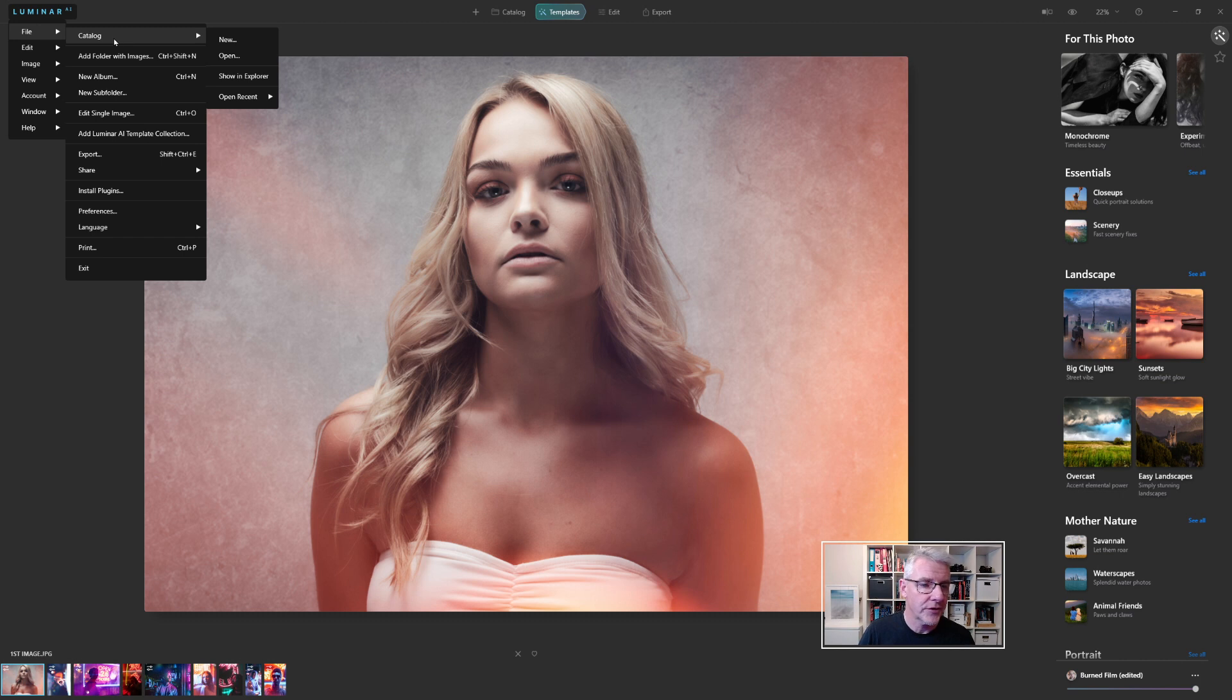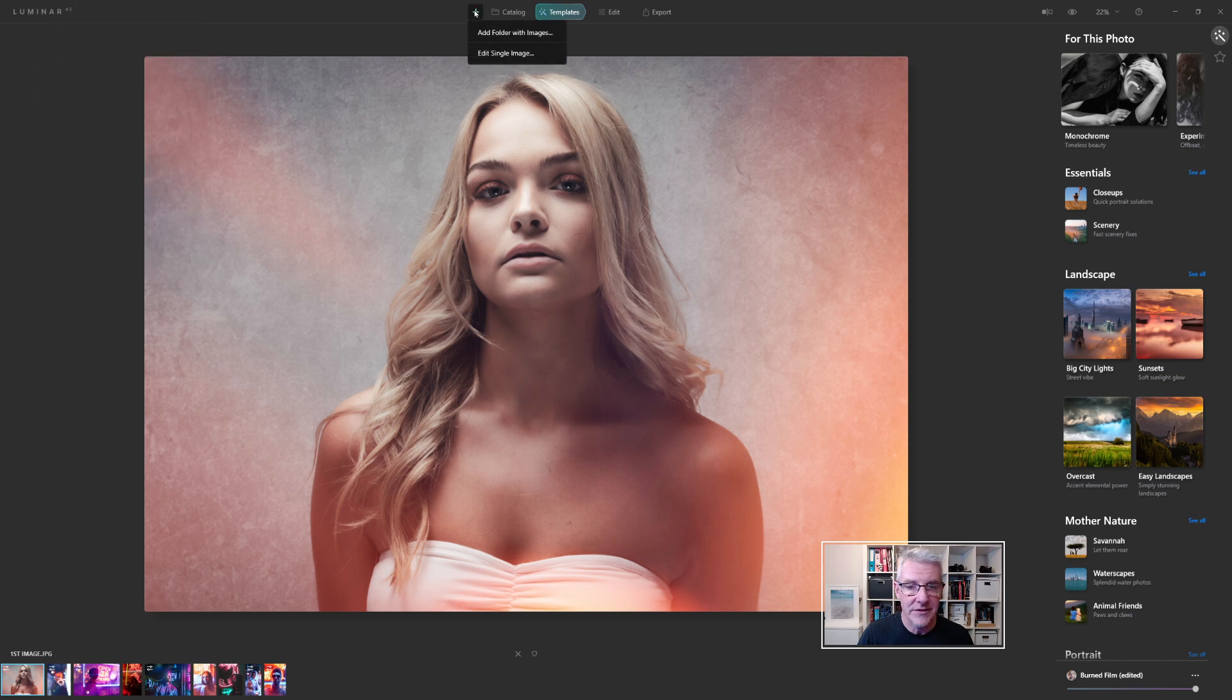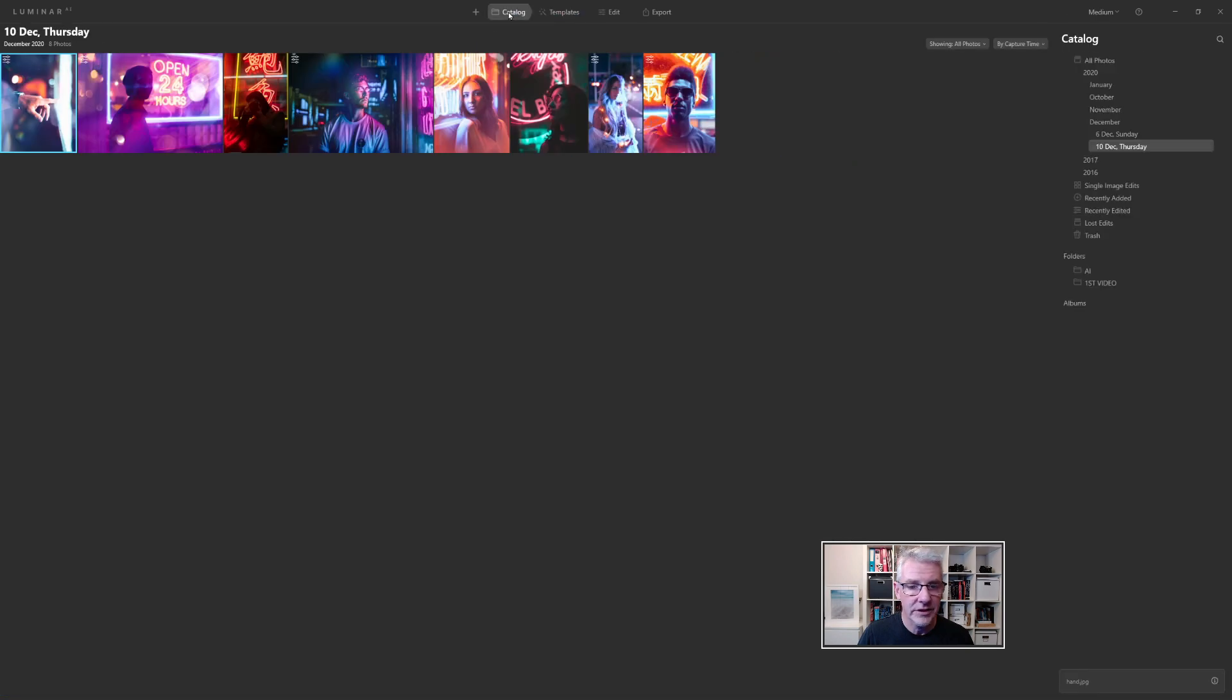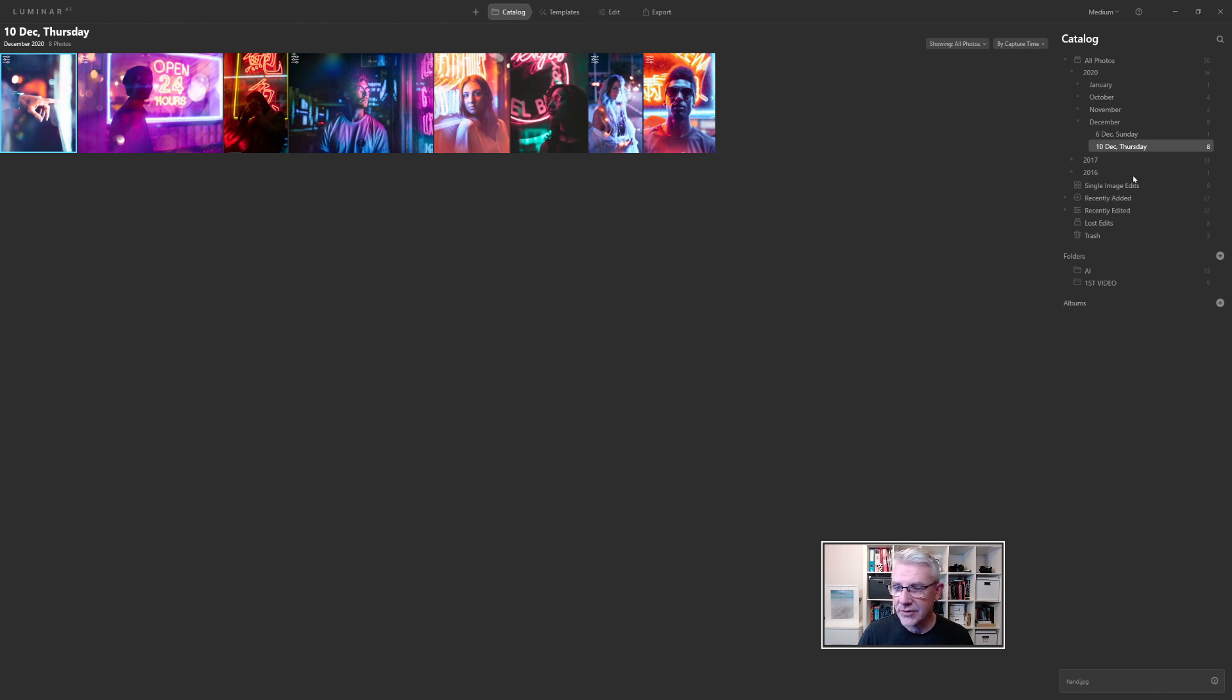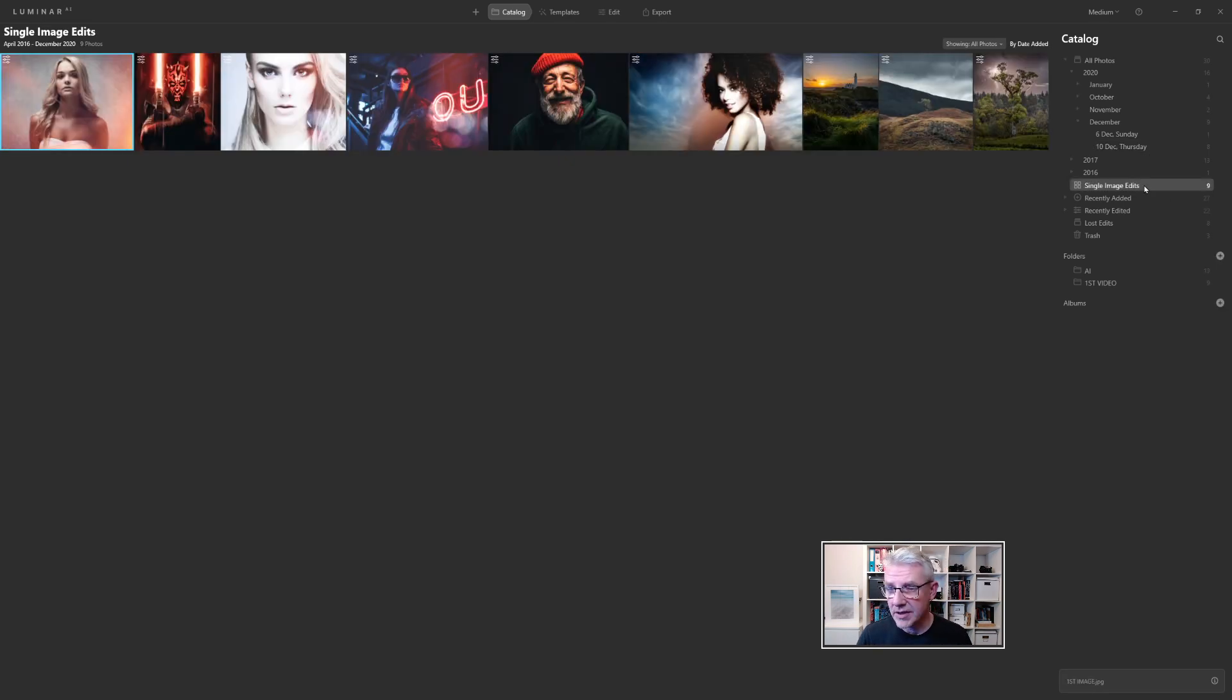So we have Catalog, Add New Folder with Images. You'll also notice that up here, we've got Add Catalog, Edit Single Image. If I click there, Add Folder with Images, Edit Single Images. Then we have Catalog and that will take me to the Catalog view and it will show me all the photographs, 2017, 2016, Single Image Edits recently added, right down to the ones that I've trashed. For me, I'm going to go back into my Single Image Edits, which included the picture you saw there. So I'm going to jump back to here and I'm going to get into my Single Image Edits. If I double click on that image, it pops up again back to the first screen that you saw.